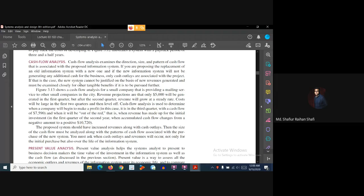In that case, the new system cannot be justified on the basis of new revenues generated, and must be examined closely for other tangible benefits if it is to be pursued further. In that sense, we can closely examine the system for tangible benefits, and we can measure those benefits in terms of dollars.